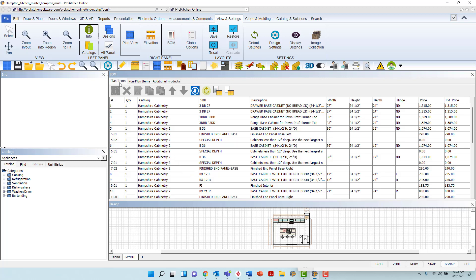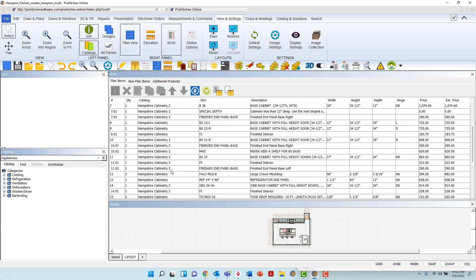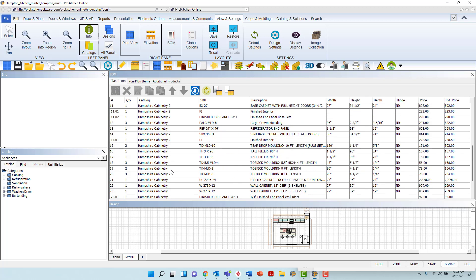At the top left of the view panel, you will see three tabs: Plan Items, Non-Plan Items, and Additional Products. When opening the Bill of Materials view panel, it will by default be open to the Plan Items tab, which will contain all the items that have been dragged and dropped into the plan view. Every item from each catalog placed in the design will automatically appear in this list and will be assigned a Bill of Materials number.